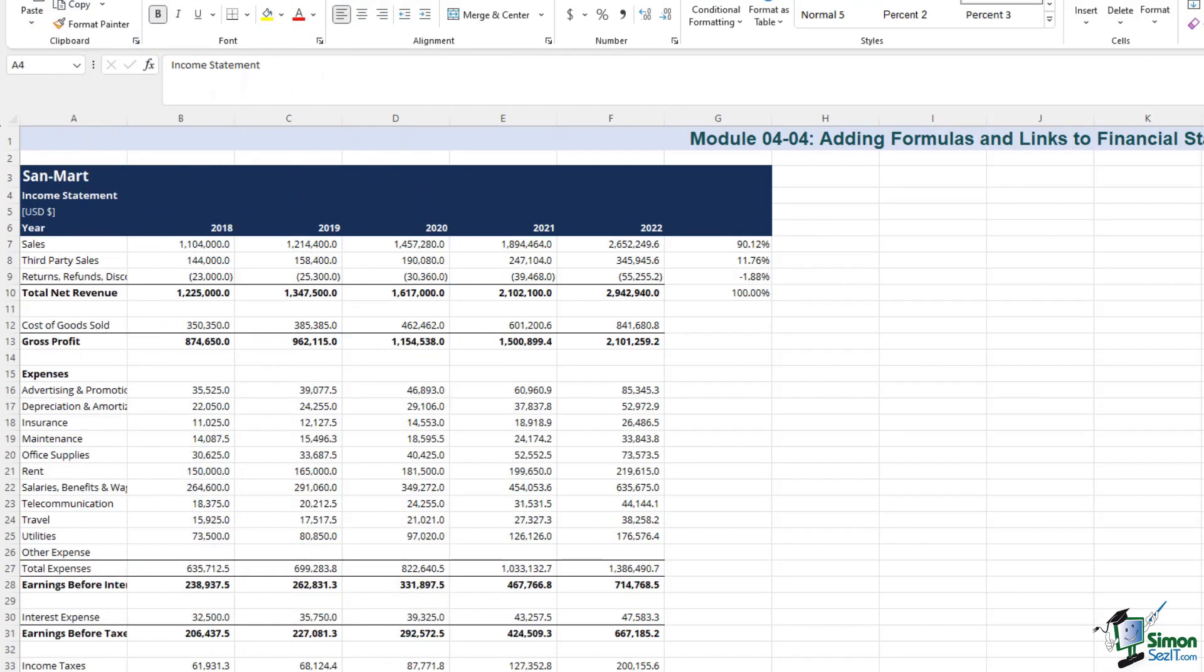We have now opened an Excel sheet, and we will delve into the steps involved in elevating your financial reporting game with the strategic use of formulas and links.